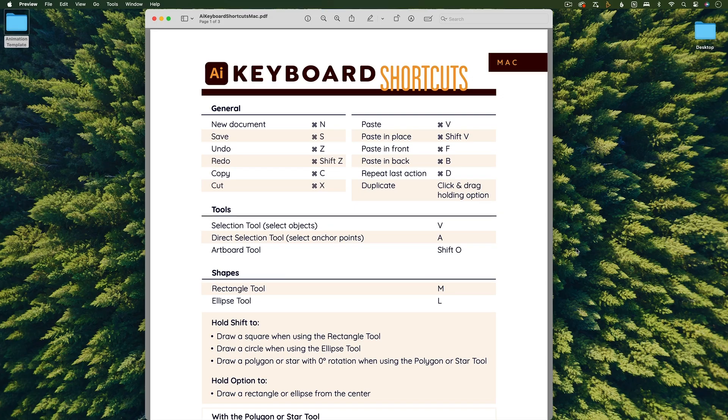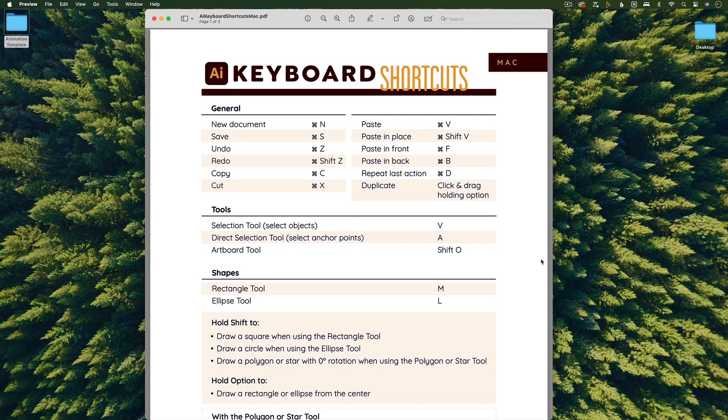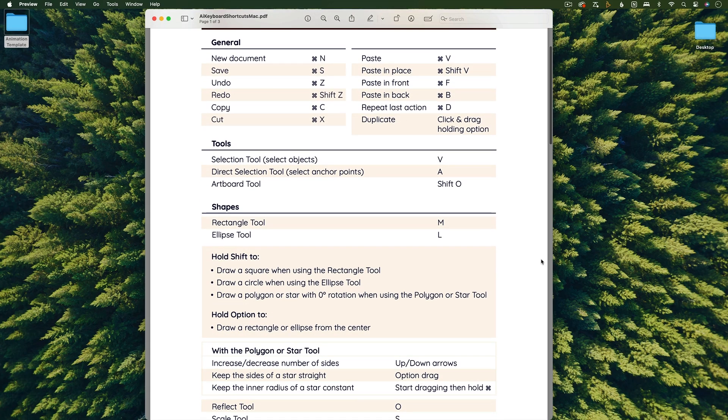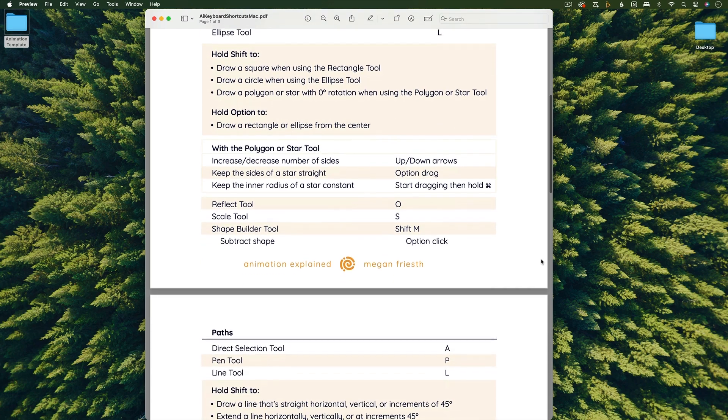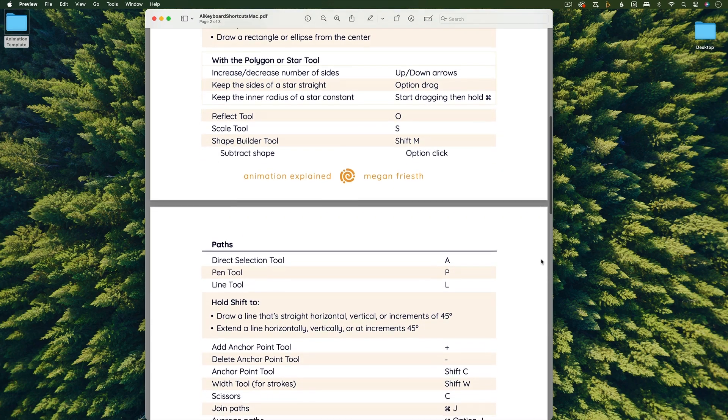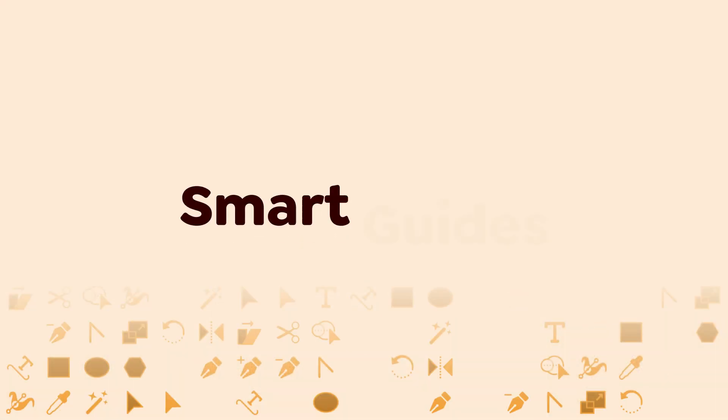I compiled all the keyboard shortcuts that you need to know into this one handy guide, so make sure to download that using the link below.